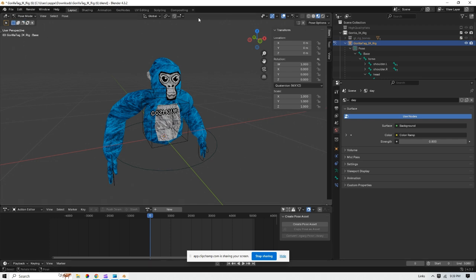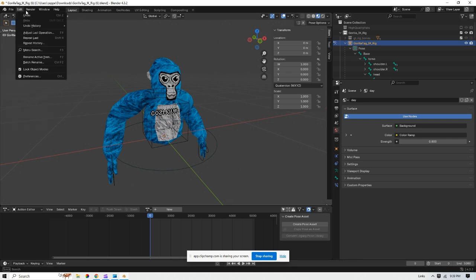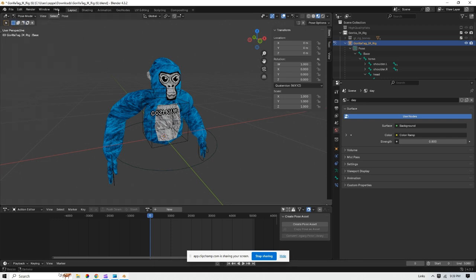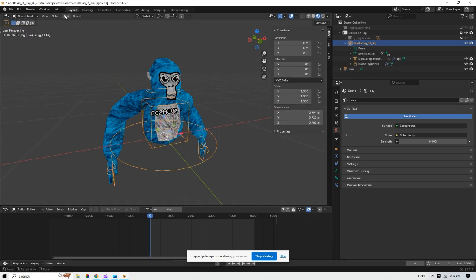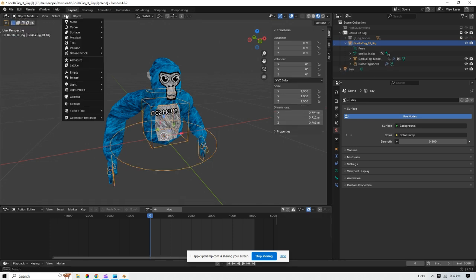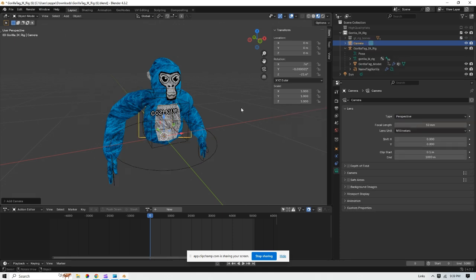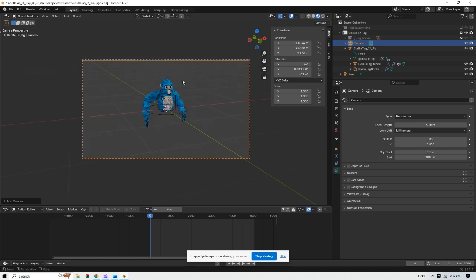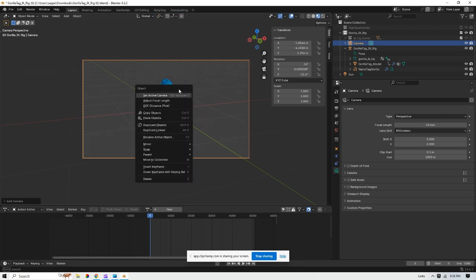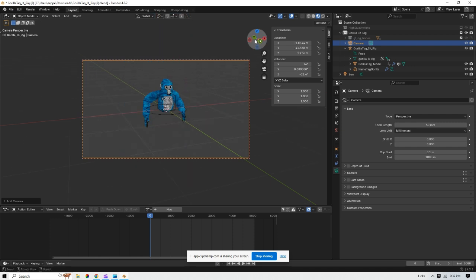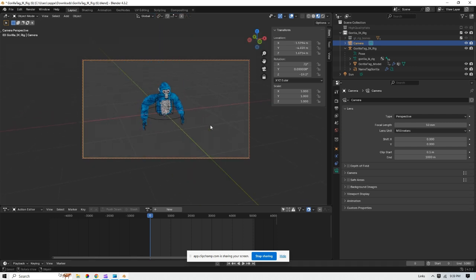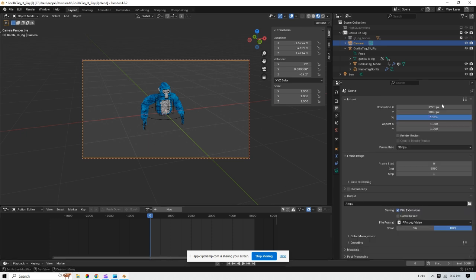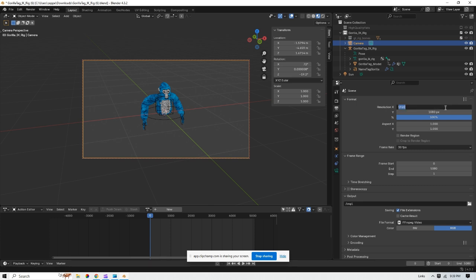You're going to press add, and then you're going to add a camera. Once you do that, press the little camera button and zoom out to however you want your character to be. But before you do that, go to this little tab, the output, and make sure the resolution is 1080 by 1080.